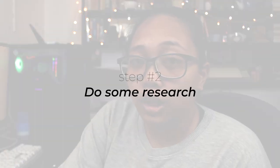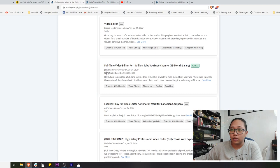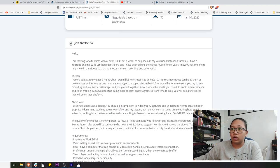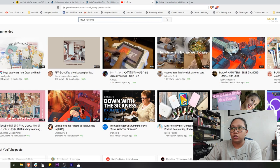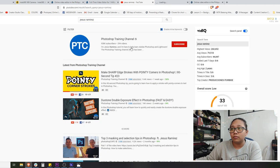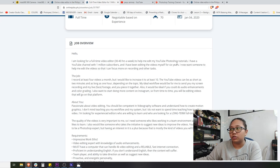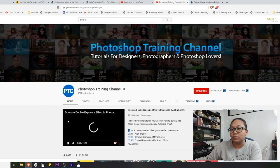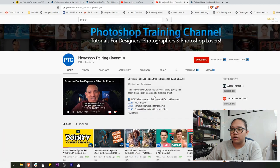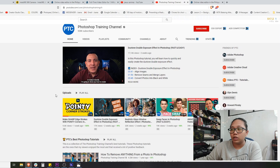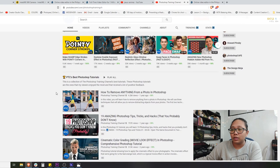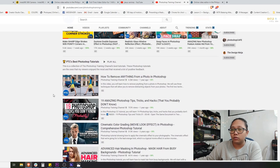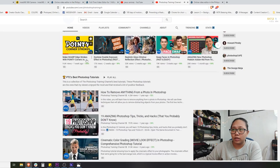Let's move on to step two: do some quick research about the client. His name is Jesus Ramirez, and he mentioned he has a YouTube channel. Let's go to YouTube and search for him. We can see Jesus Ramirez — Photoshop training tutorials — right away. Let's check out his videos to get an idea of what kind of content he has on his channel.